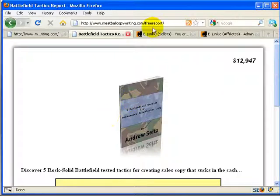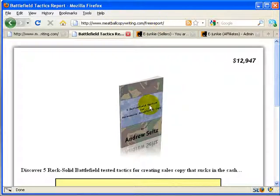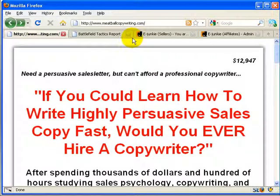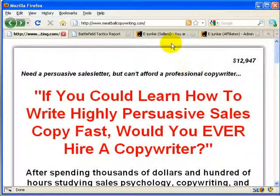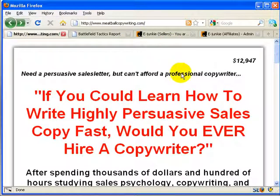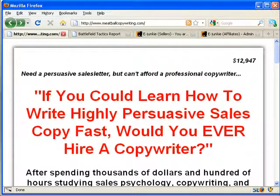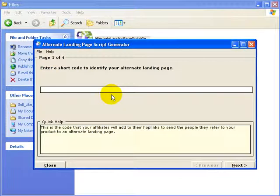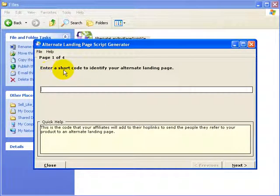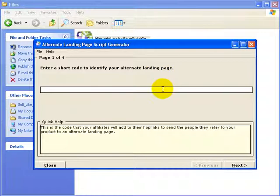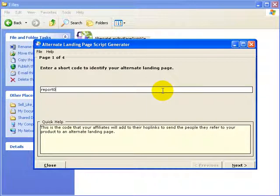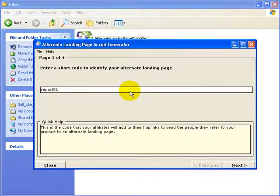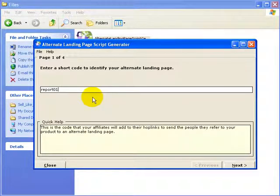So here is this free report URL. That's where we want people to end up as an alternate page. This is meatballcopywriting.com, our standard landing page. And the first step is we'll go over to my little program here, Alternate Landing Page Script Generator. We'll pop that open. And it asks you first for a short code to identify your page. This is that special piece of code that will get added to the hoplink. I choose something simple, report01. I can do as many of these as I want.